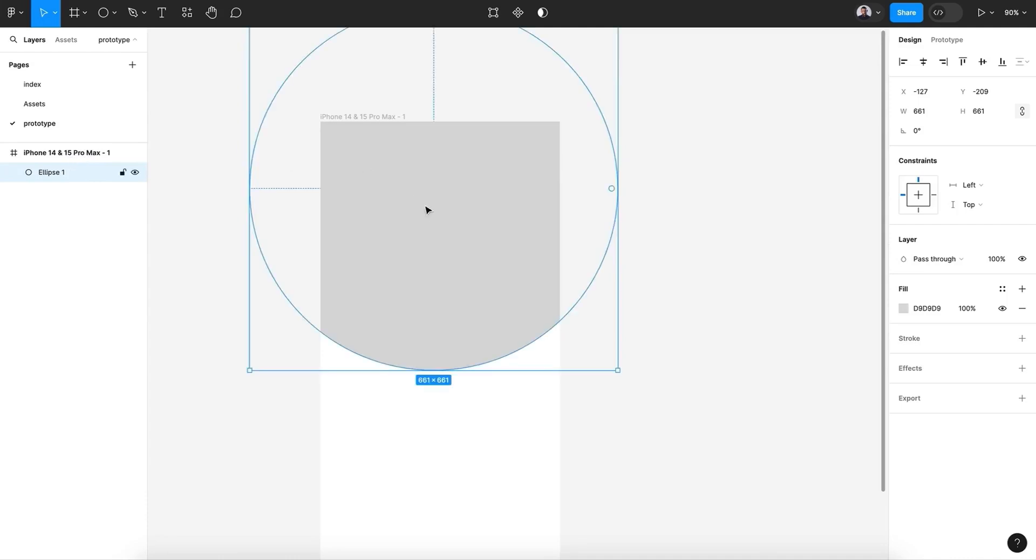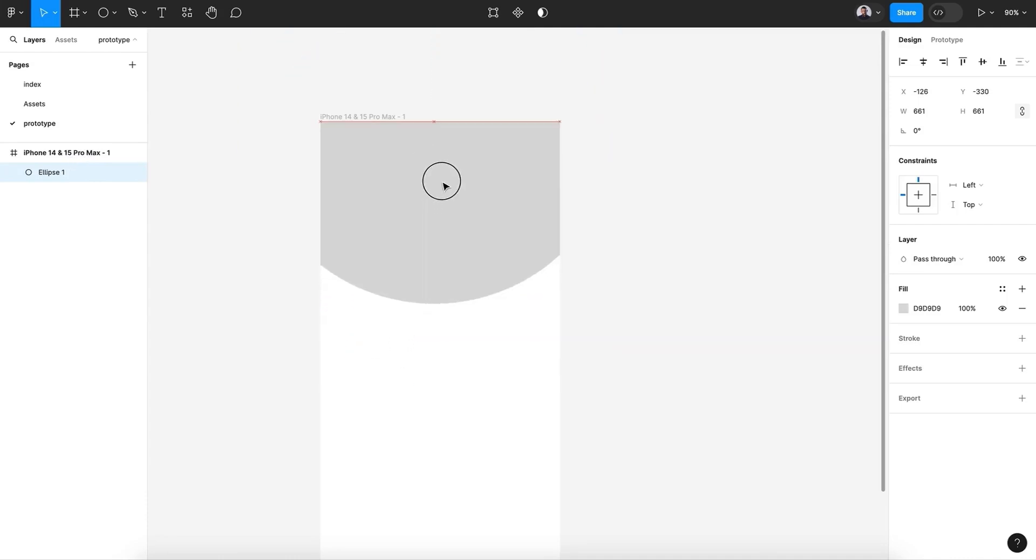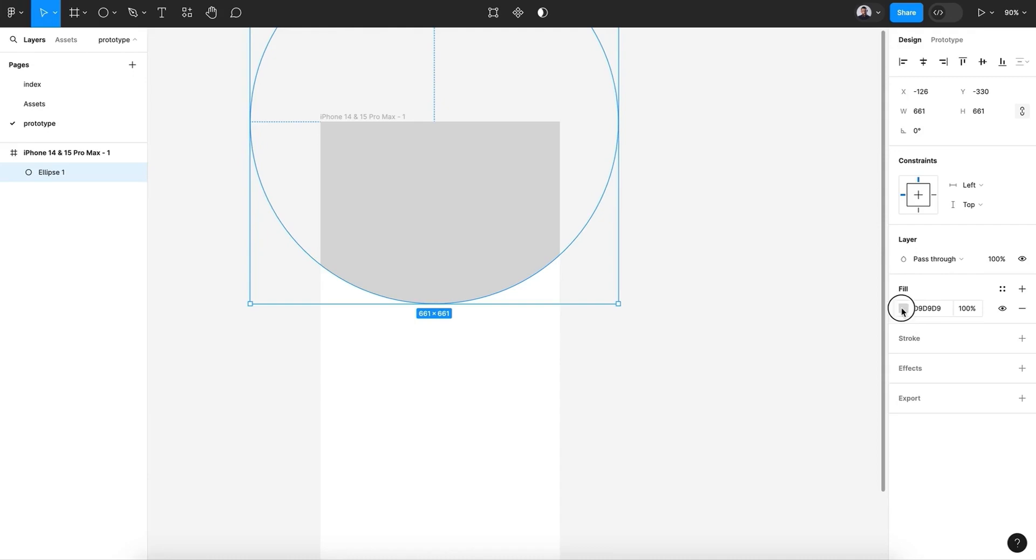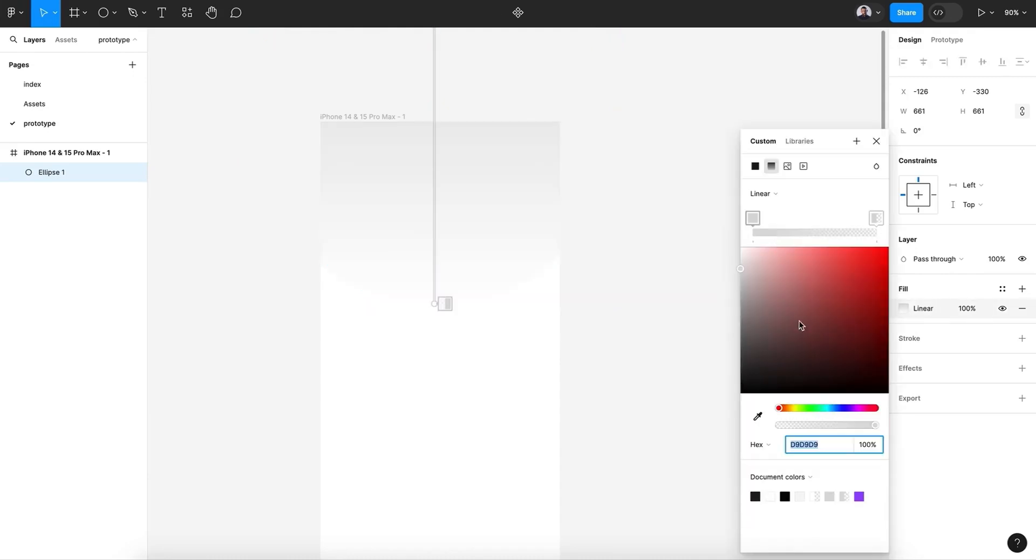Inside my frame, move it to the top. All right, and let's give it a gradient.